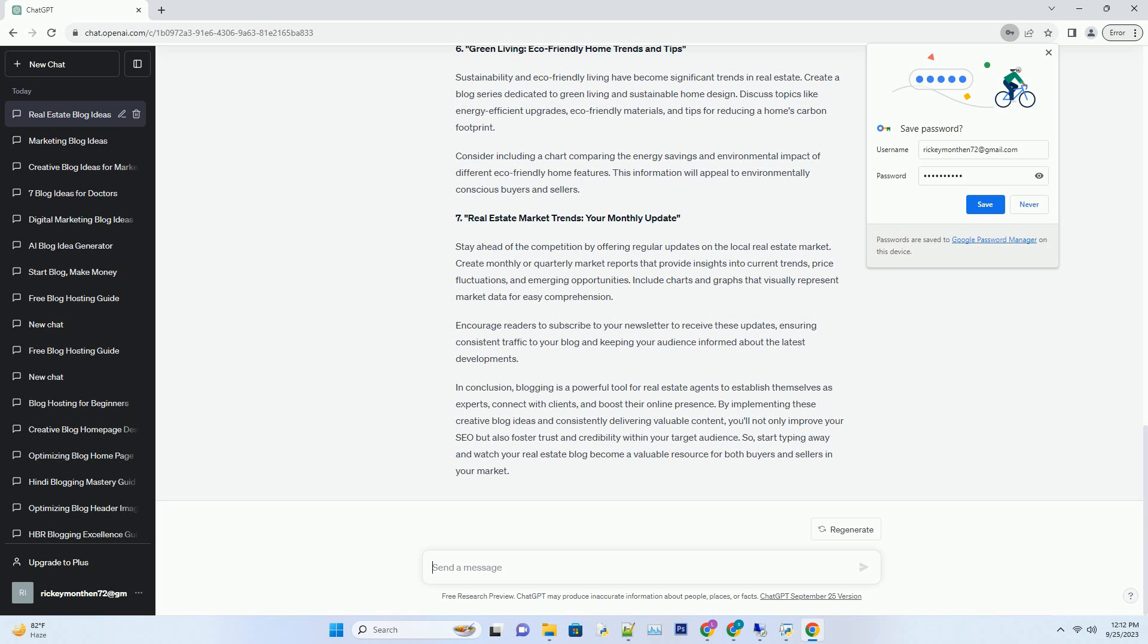Share your knowledge about real estate investment opportunities in your market. Discuss topics such as rental properties, house flipping, real estate crowdfunding, and REITs - real estate investment trusts.